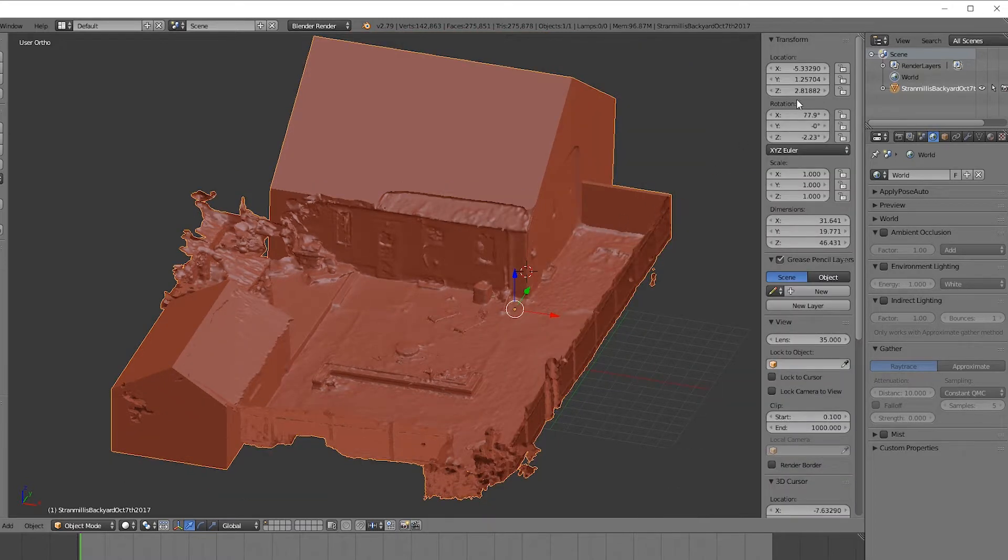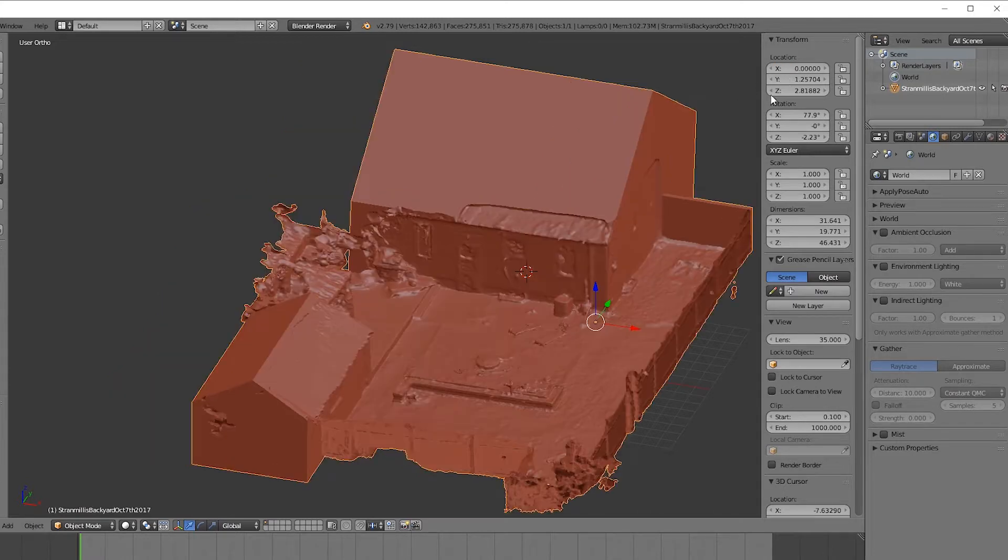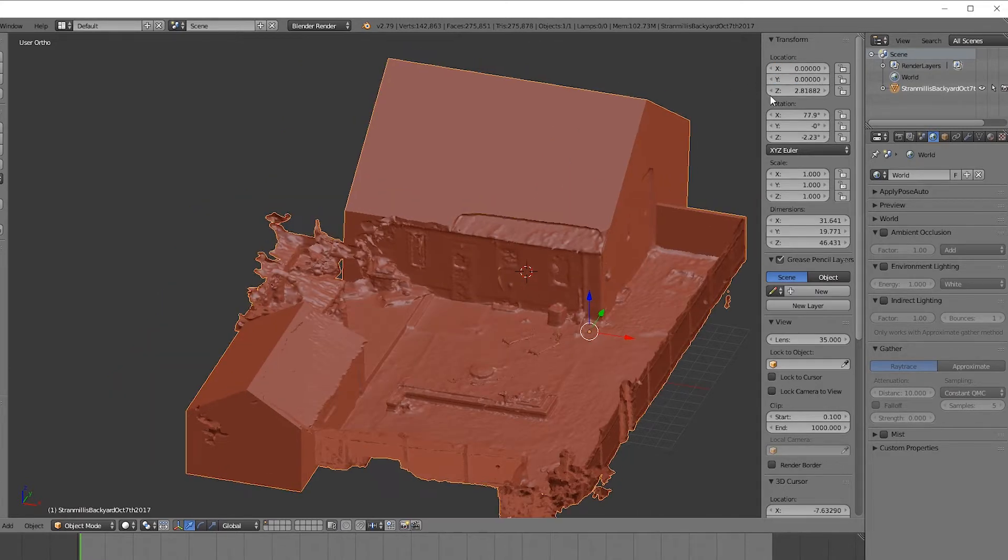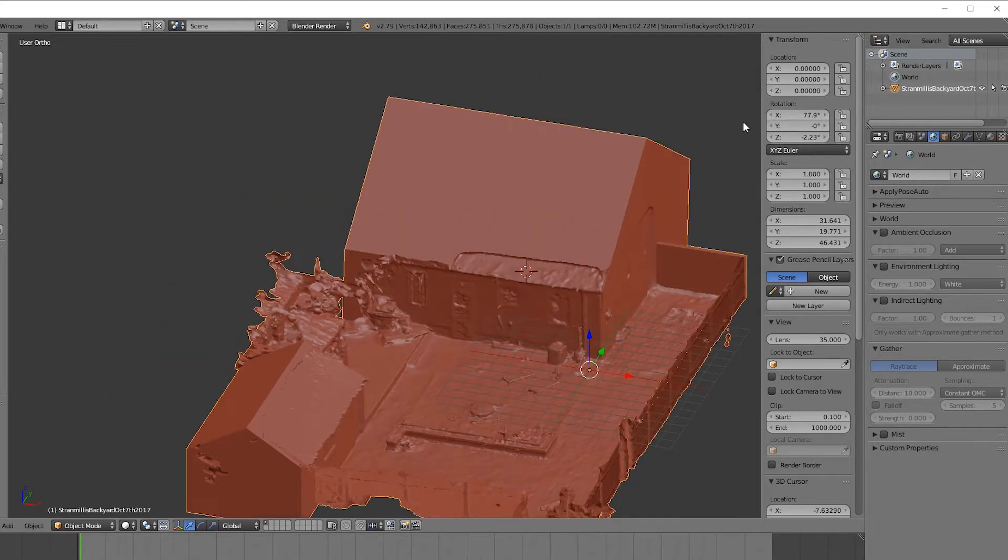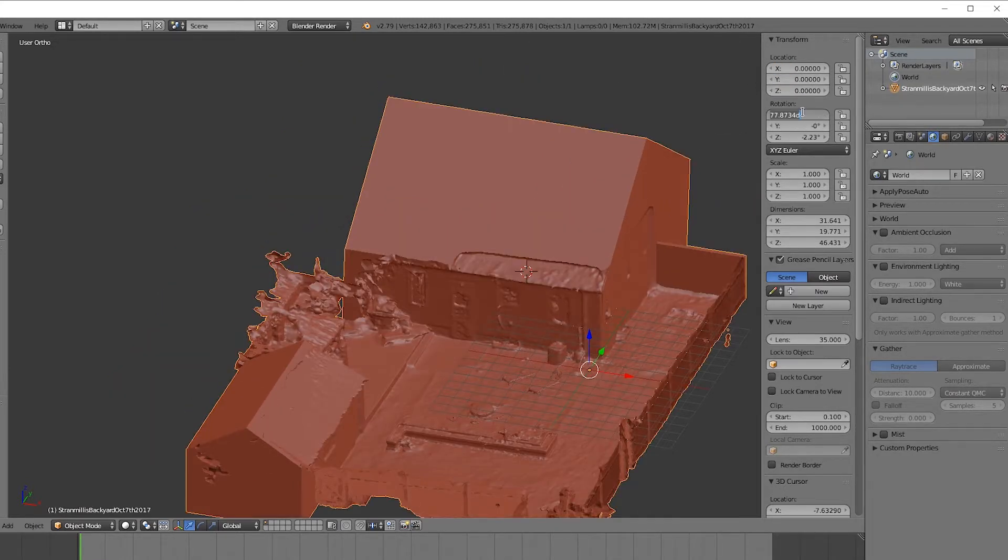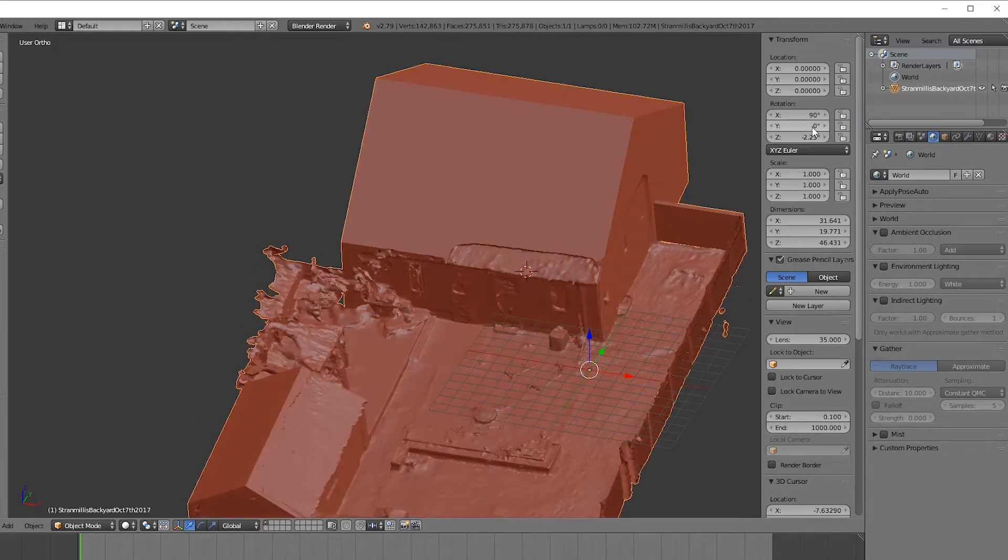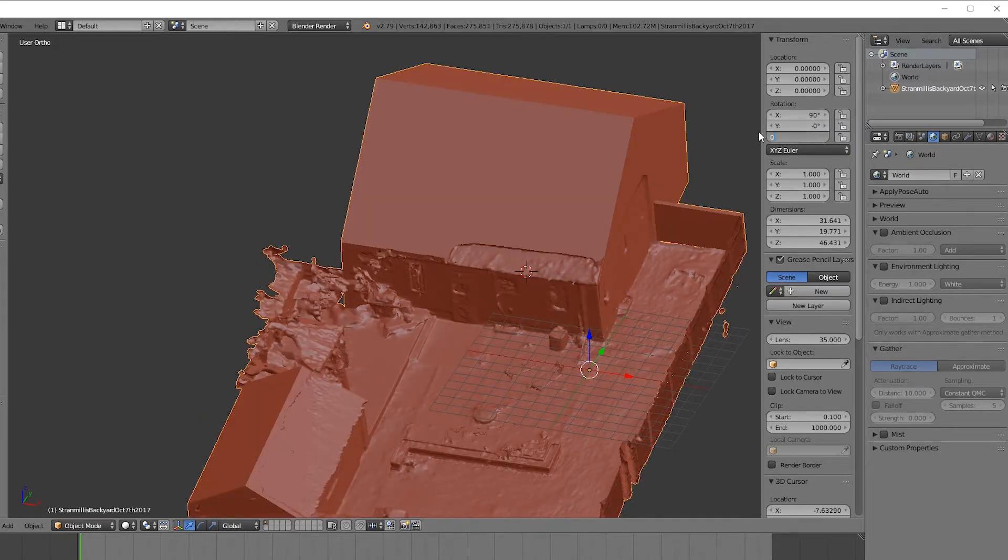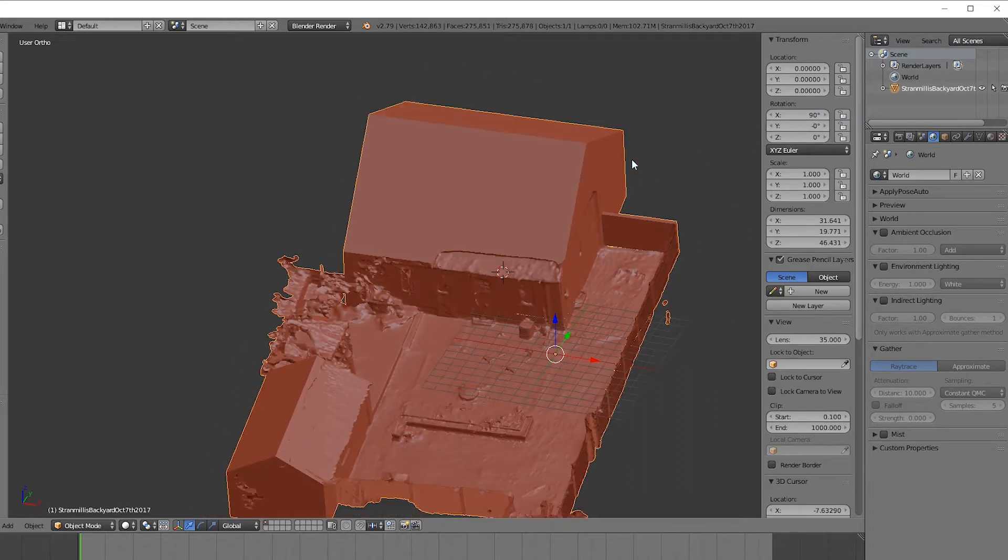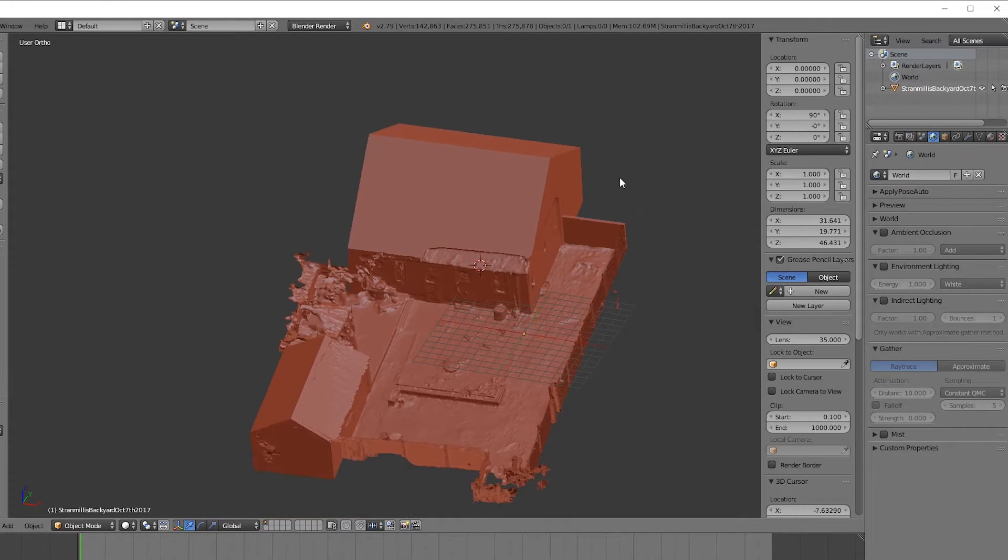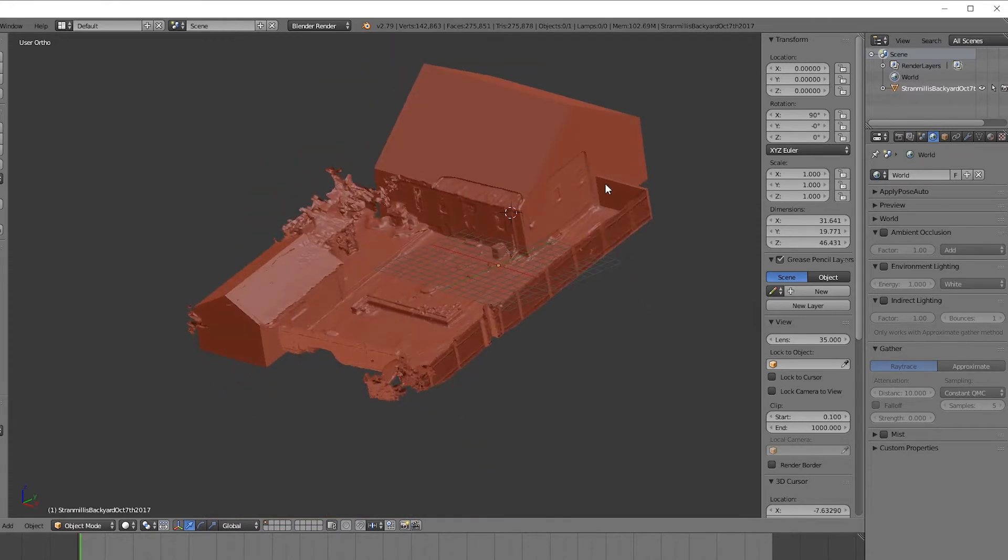So hit N, and now bring all this back down to zero. So zero location, 90 degrees for the x-axis, and zero for the y and the z. And that's roughly what you would get out of Photoscan.